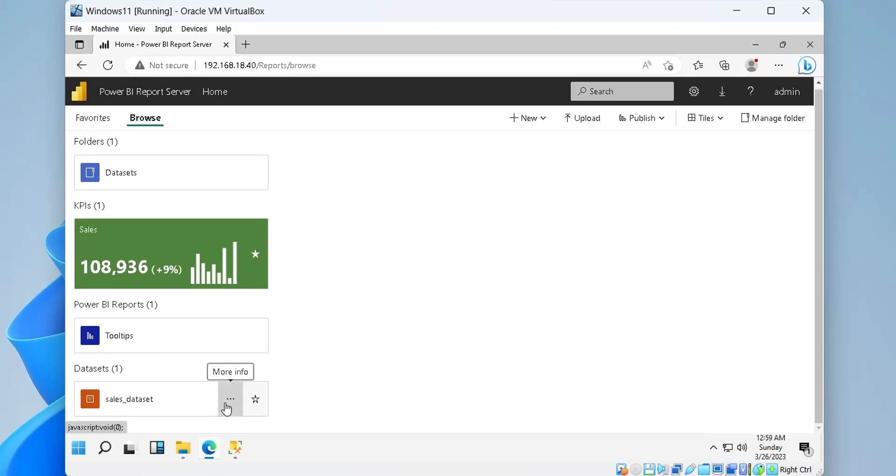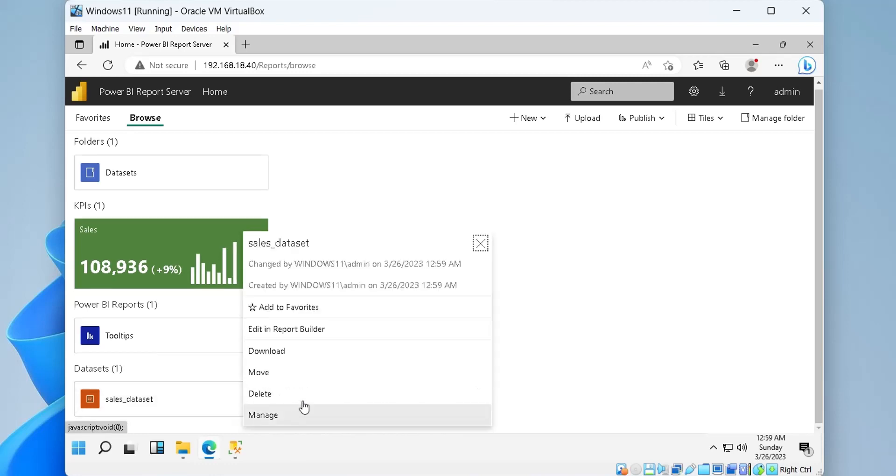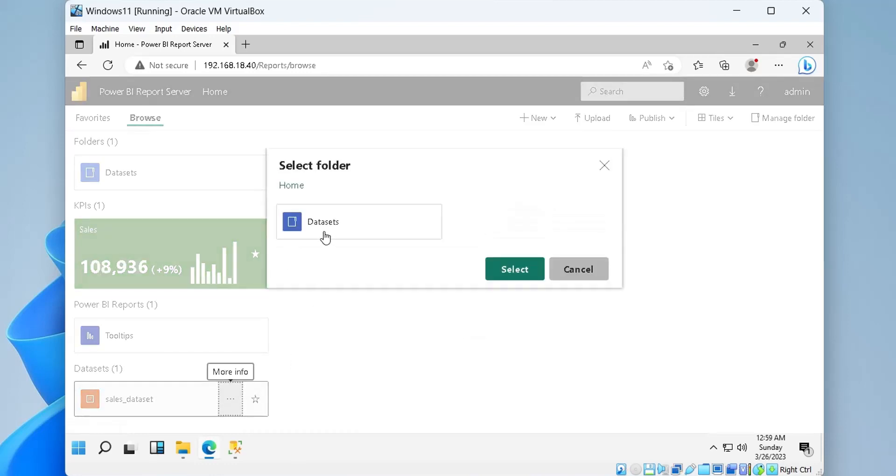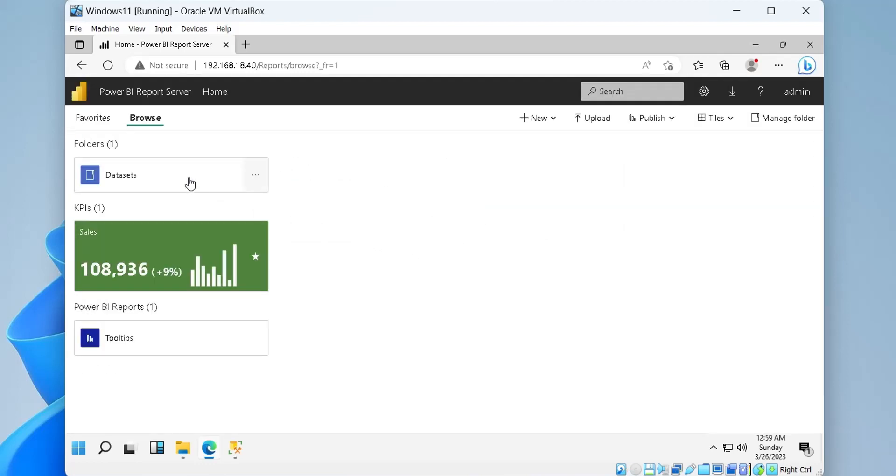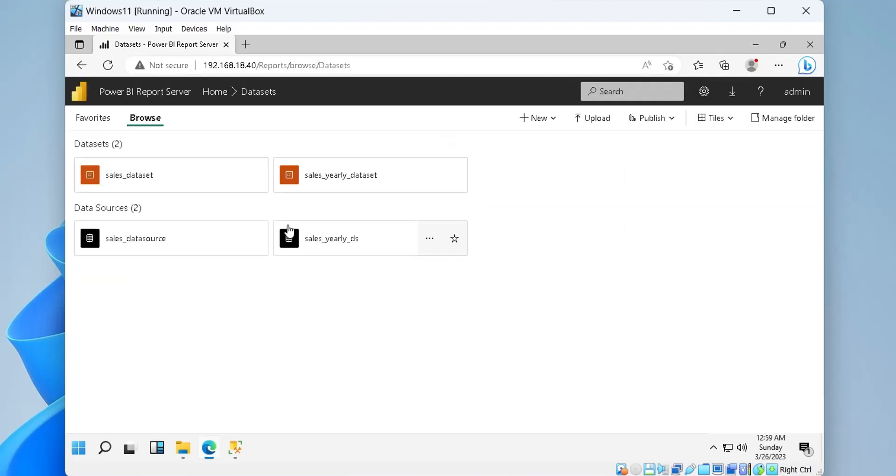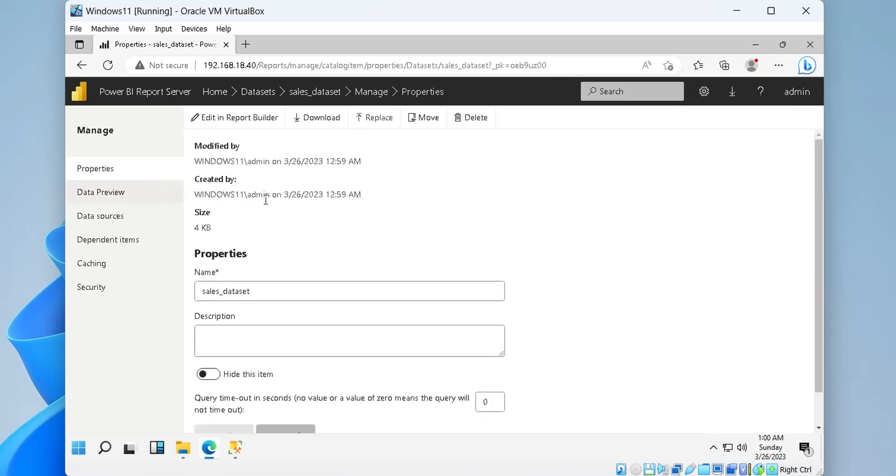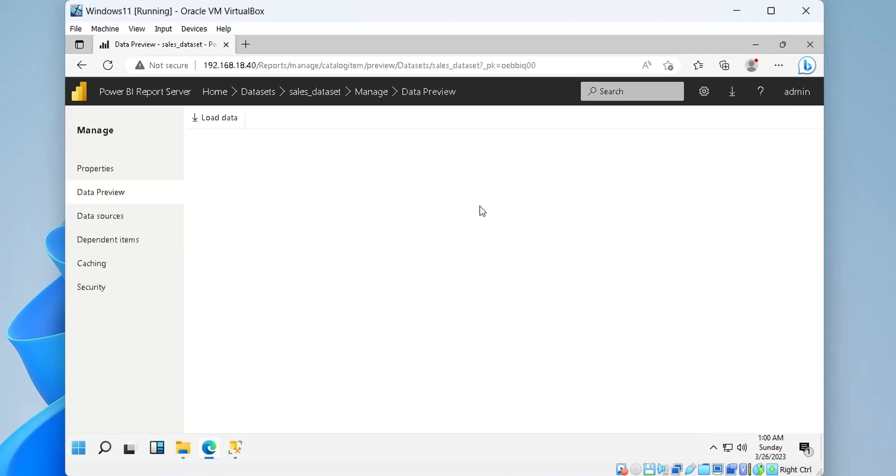We can move an object to another location using the More Info button. We can preview the data in Report Server by selecting a data set.